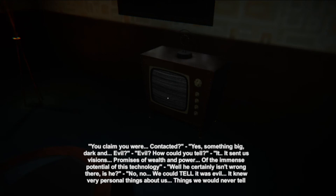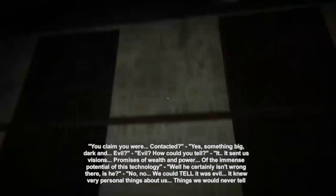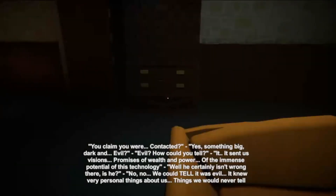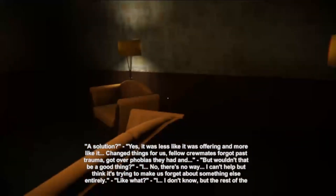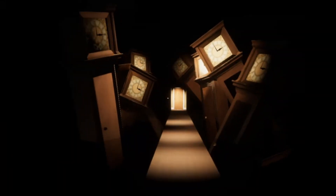We couldn't tell it was evil. He knew very personal things about us — things he would never tell anyone. And he was offering a solution. Don't take the solution. If something evil like that gives you a freaking offer, don't ever take it. Oh my God, what is that? He just showed up right behind me. Well, hello there, Mr. Pretty Face. I love you. He looks like he needs a hug.